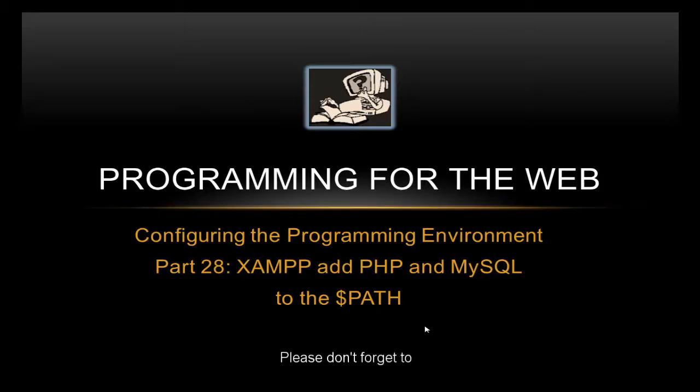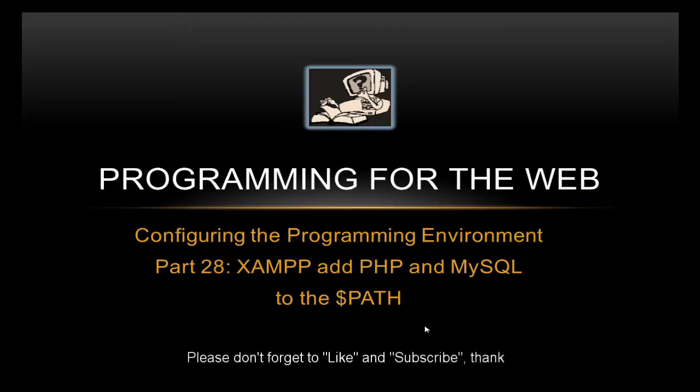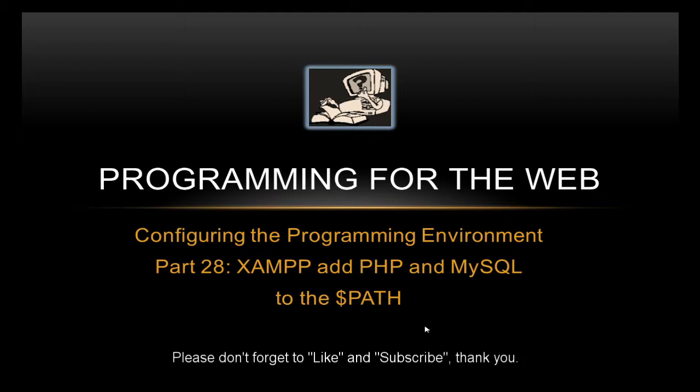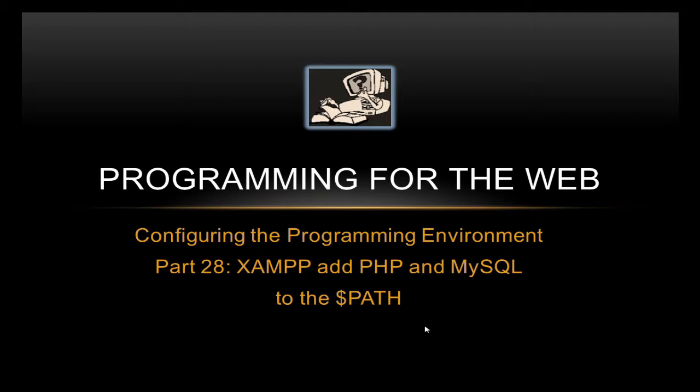This is an optional extra item on adding PHP and MySQL to the path. You only need to do this if you're running XAMPP. If you've installed Apache, PHP and MySQL manually, not using XAMPP or LAMPP or something like that, then you don't have to do this. This is an optional extra if you're using XAMPP.